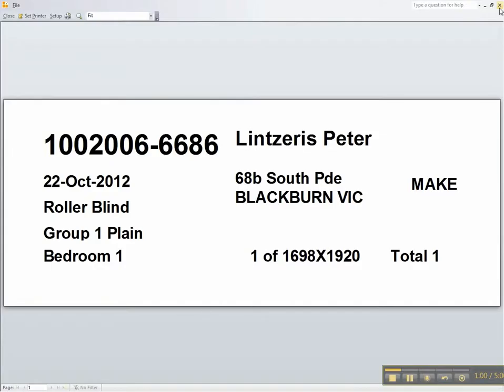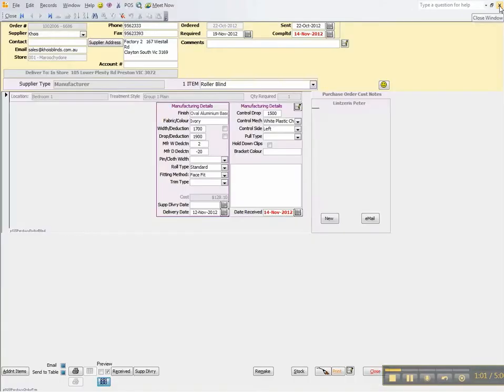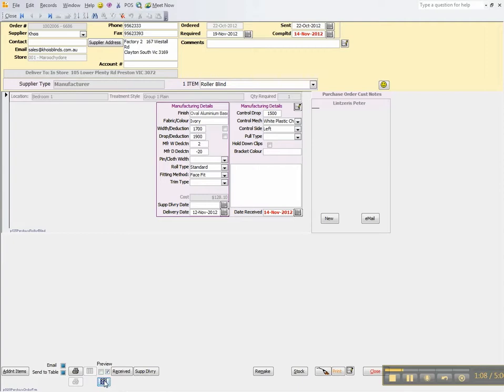Pretty straightforward. The labels are designed to be used with the Dymo little label printers and they are designed for the large address size labels.